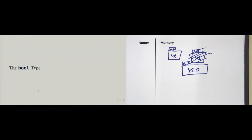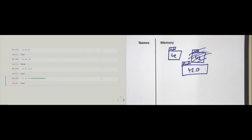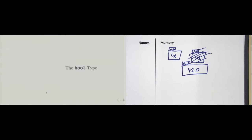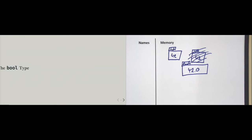We have seen four examples of Boolean expressions, meaning we get back a true or a false. Now the question is: what are true and false? Well, these are objects of a special type called the bool type.